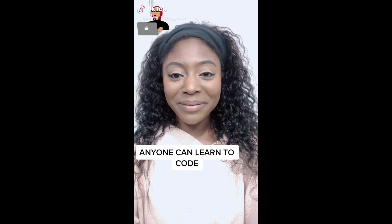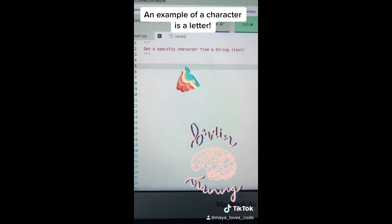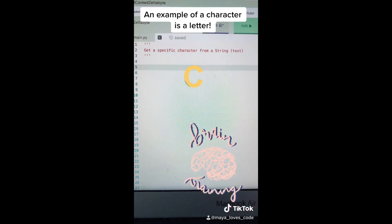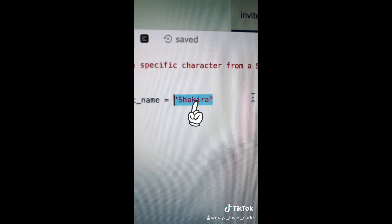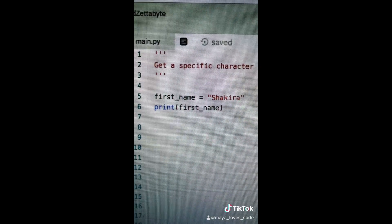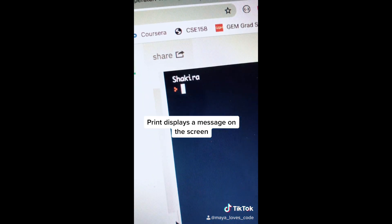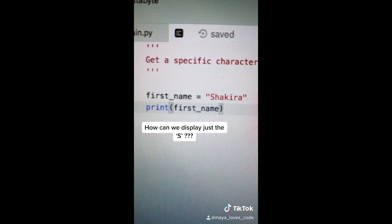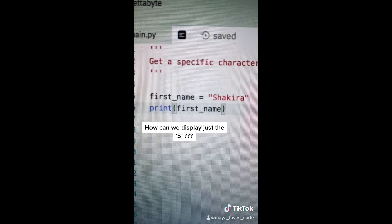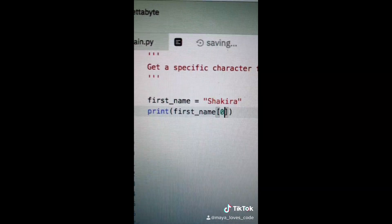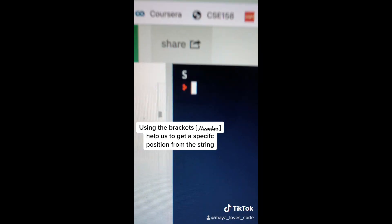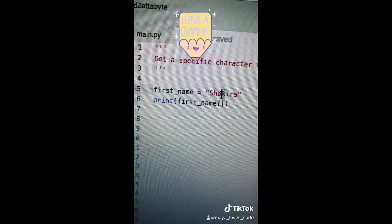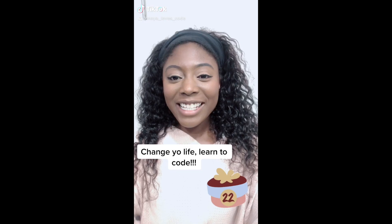Code while on TikTok, video number 21. Today we're going to learn how to get a specific character from a string. Here we have a variable named first_name and it holds the string 'Shakira.' If we print out first_name we'll see 'Shakira.' To get the first character, we add brackets and put the number zero — this will give us 'S'. If we run our code we'll see 'S'. Index 1 will give us 'H'. What number do we need to put in to get the 'k'?